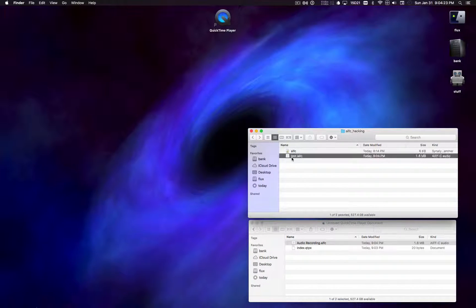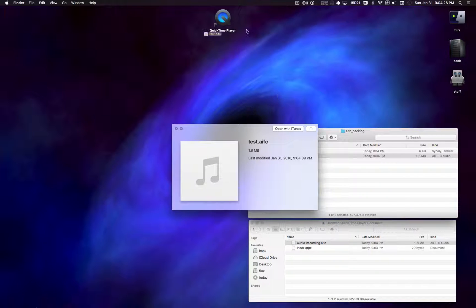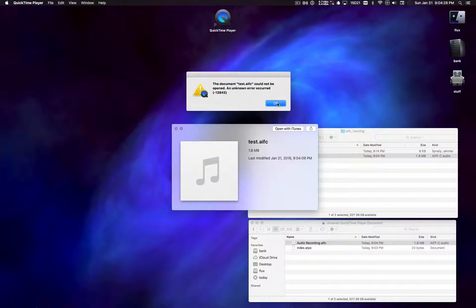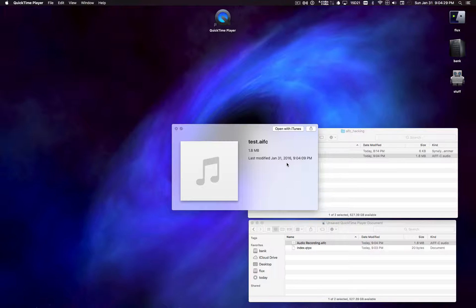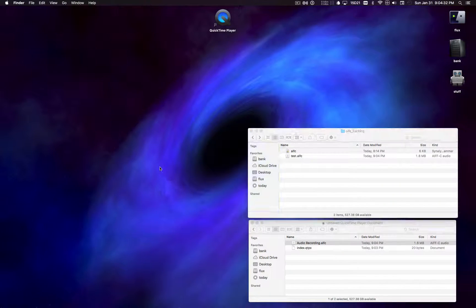And when I try to play this back, you'll notice that it does not play back. Broken, doesn't quick look, nothing. So that's not good.